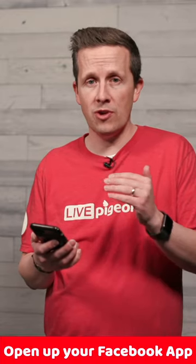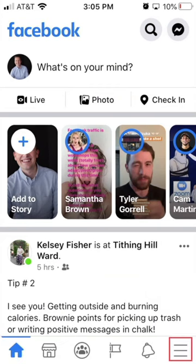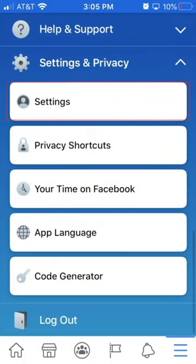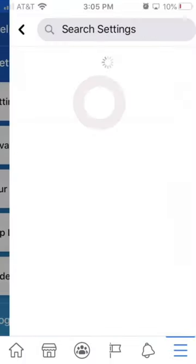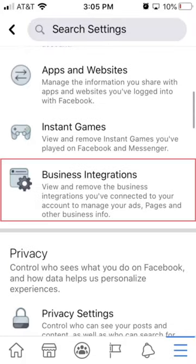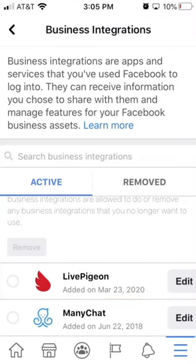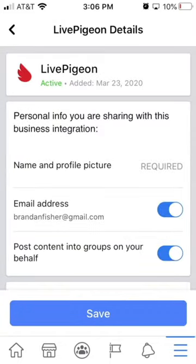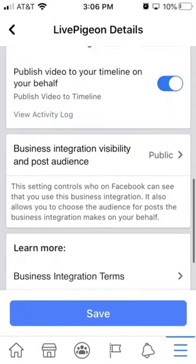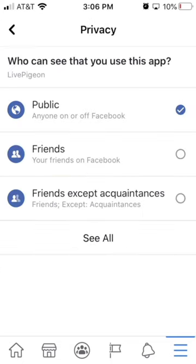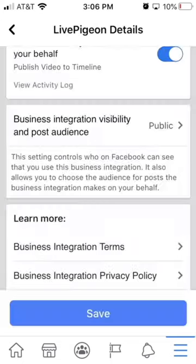If you're having issues seeing multiple pages or groups that you are managing, click on the three dashed lines, scroll down to Settings and Privacy, click Settings, and scroll down to Business Integrations. You can see Live Pigeon is selected — click Edit and scroll down to where it says Business Integration Visibility. Make sure that this is set to Public. If yours isn't, set it to Public and hit Save.